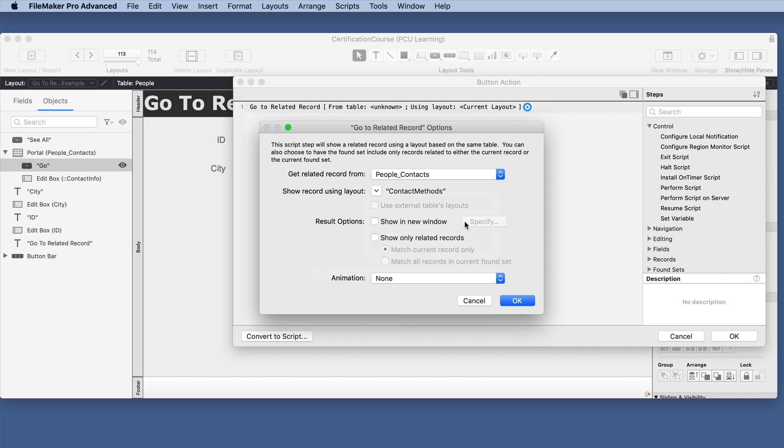Result options you can show in a new window or you can stay in the current window so we won't check that at the moment.